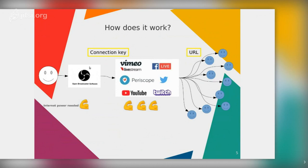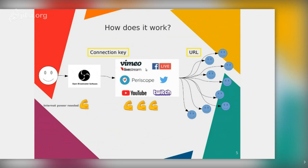When using OBS we create a video output with all the elements we want, and we stream to just one place — the platform. The platform has many servers dedicated to streaming and playing video, so they handle the heavy broadcasting load. We only need to stream one signal, so the internet connection we have at home or in our offices is enough.